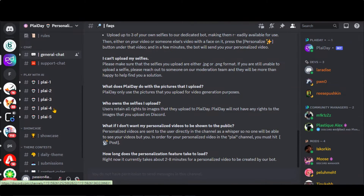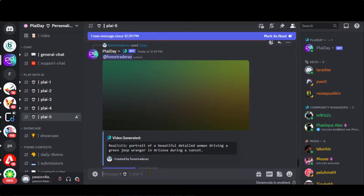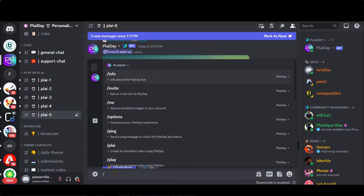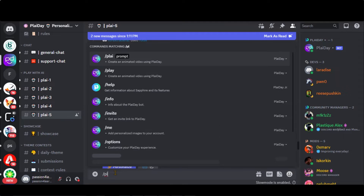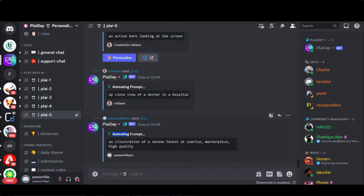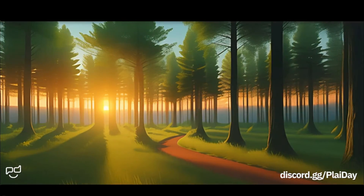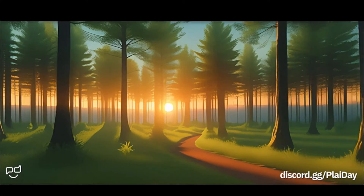You have different bot channels to create the video. Let's choose this server channel to start creating the video. Type forward slash play, then press the Tab key, paste your prompt, and press the Enter button. Wait for some time. Here we have a three-second video — it looks smooth and of high quality.